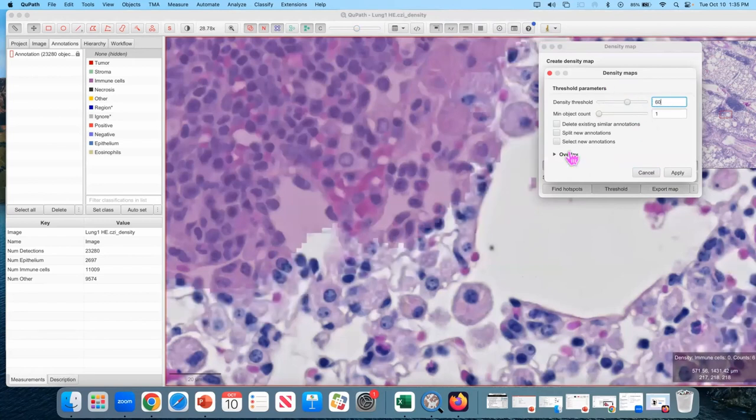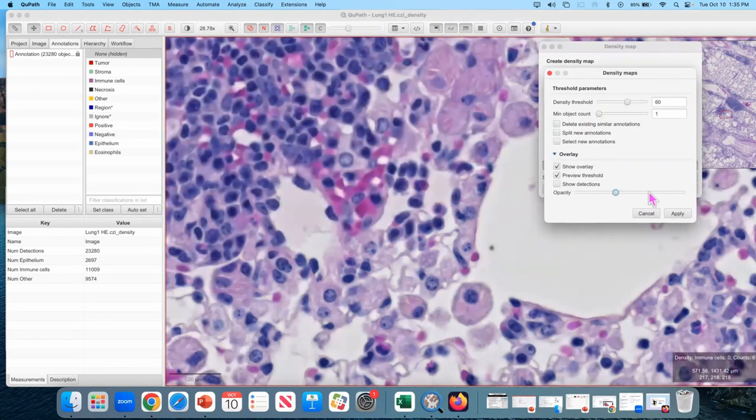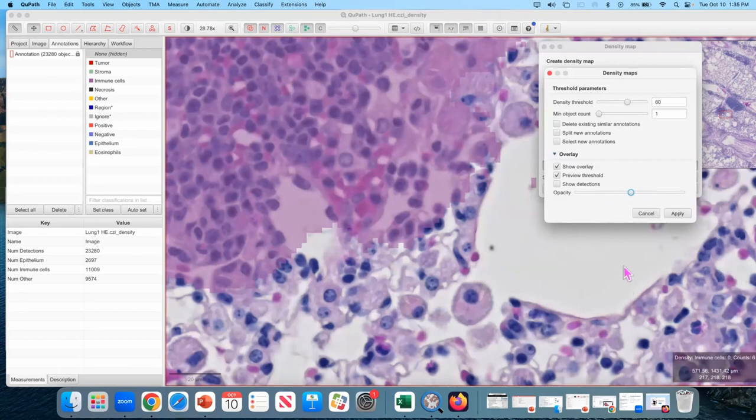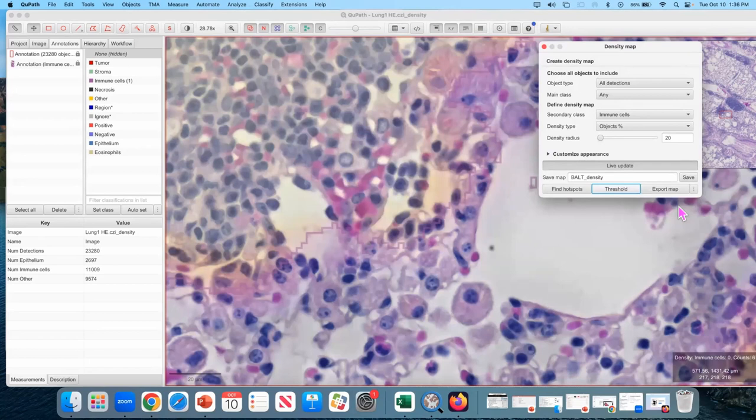You can control the opacity here. Okay. Once you're happy with the threshold, set apply. So in this case, the density threshold is the percentage of cells that are positive in that region.